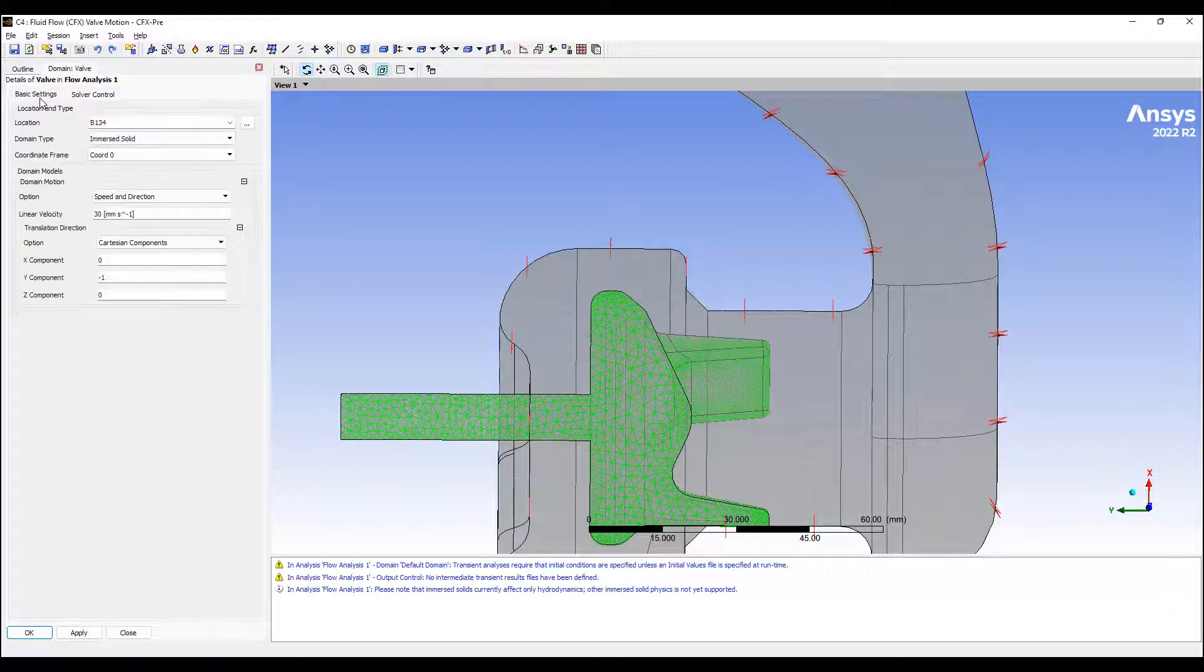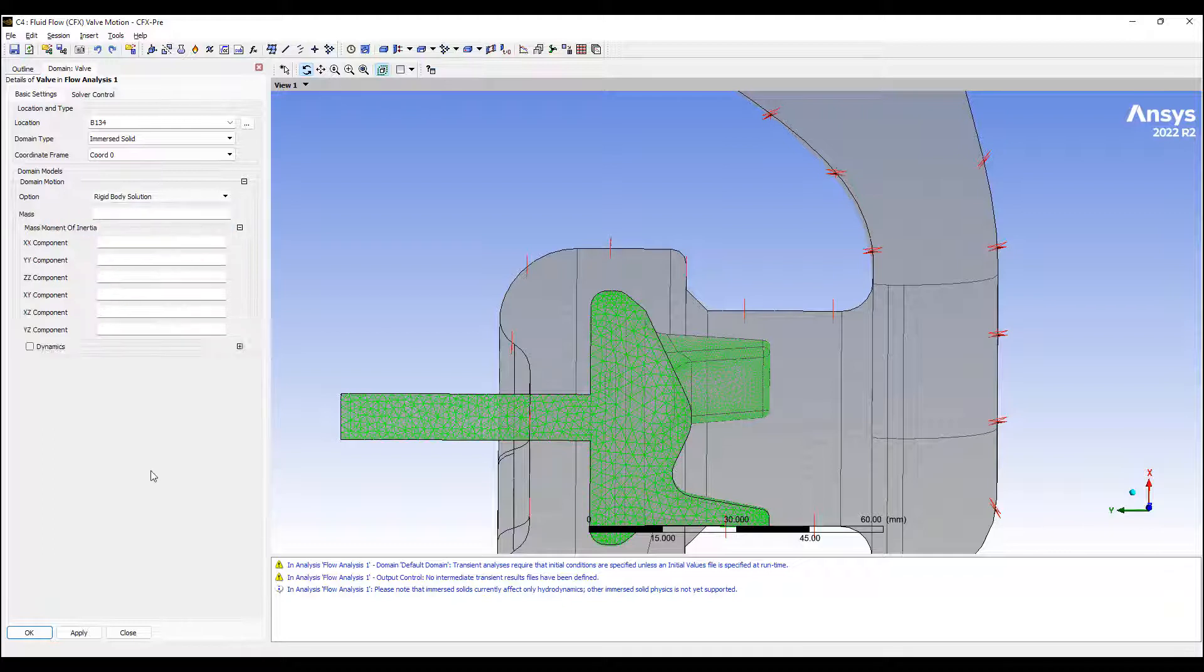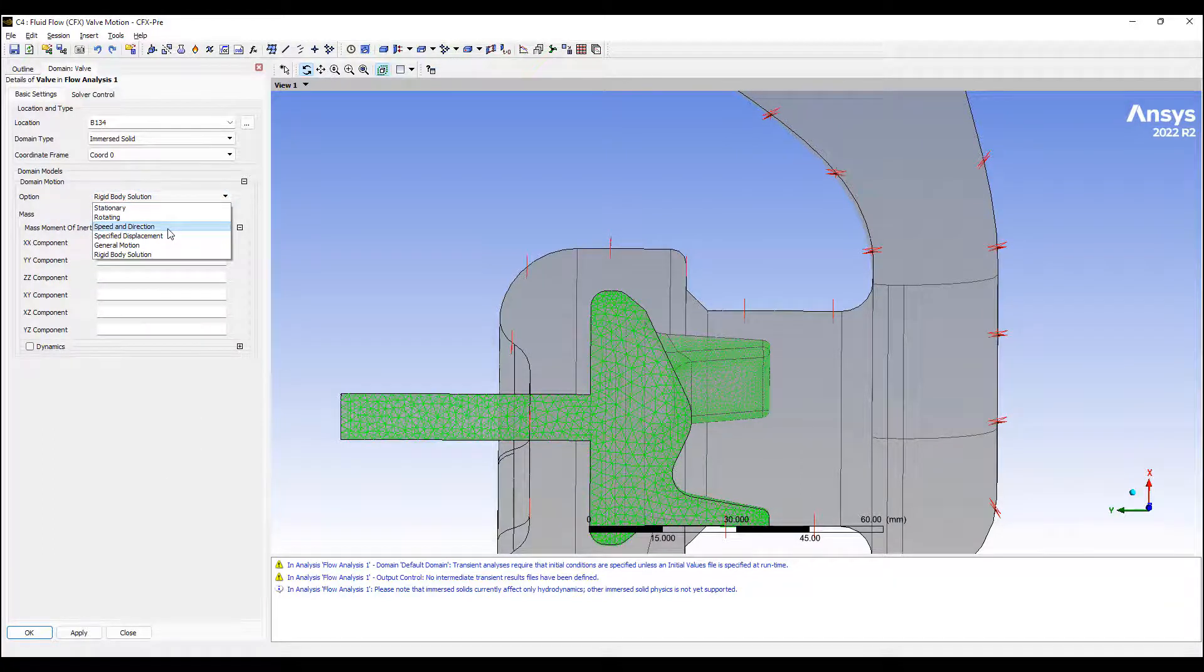There's various solver controls. In addition to speed and direction, another very helpful option is general motion and rigid body solution. You can check that out later.